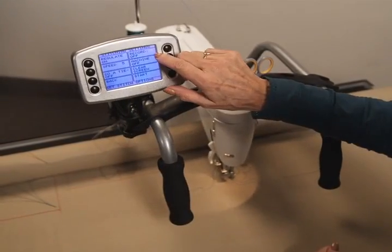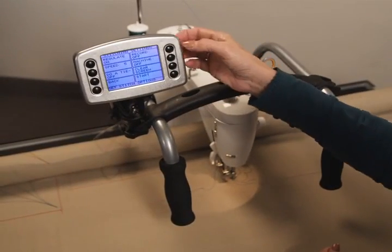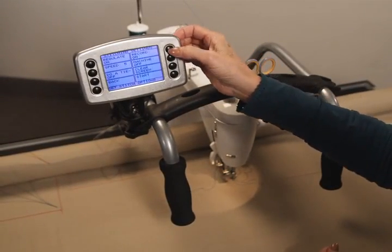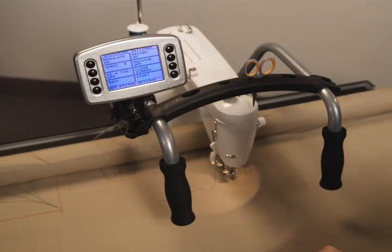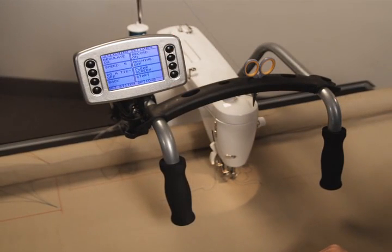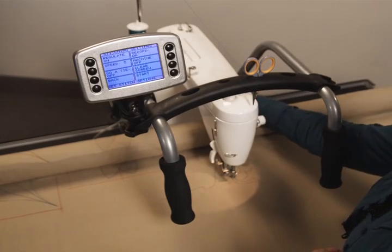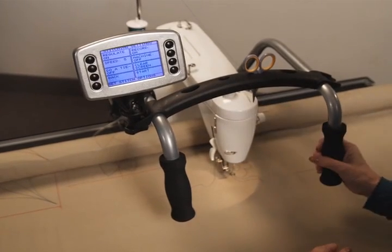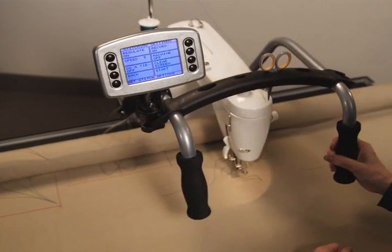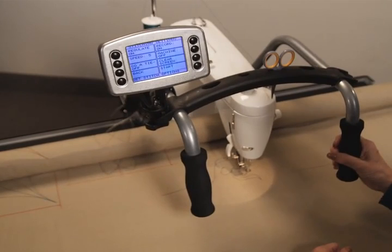To record a pattern, at the stitching menu select or push the record button. Next, determine whether or not you want to be in stitch regulation mode. Now, move the carriage to your desired location to begin stitching your pattern.